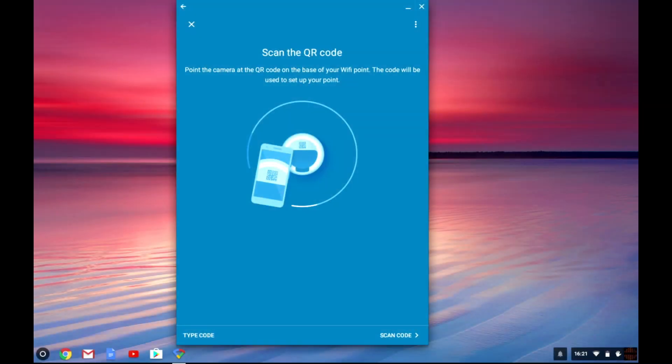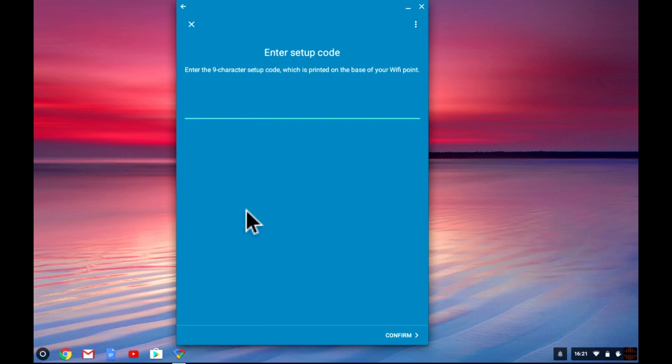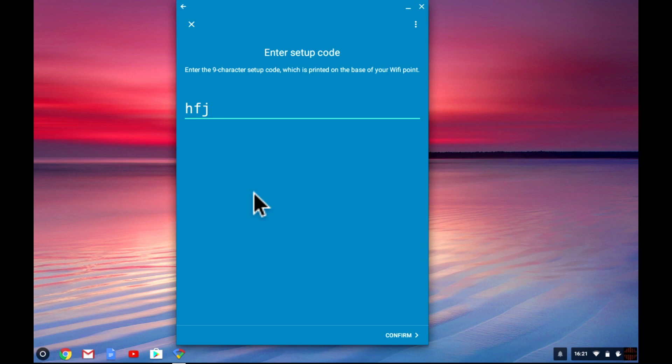For this demonstration we will be using the setup code but if you are setting up your Google Wi-Fi using your mobile phone using the QR code is much easier. As you can see here it is a simple case of entering the nine character setup code into the field provided. After entering the code select confirm.